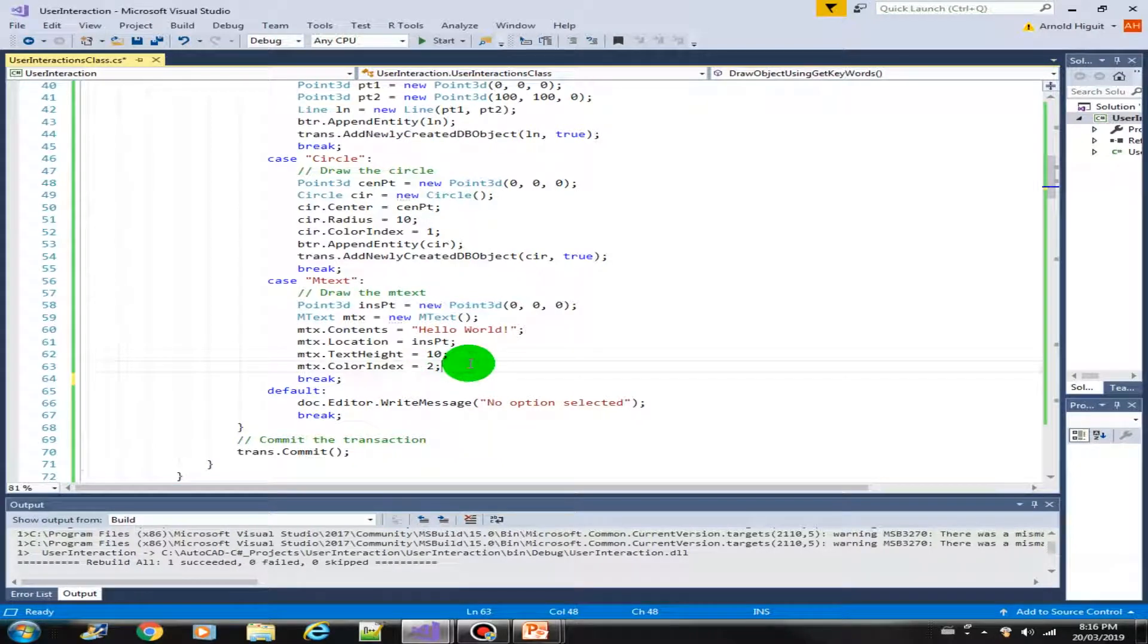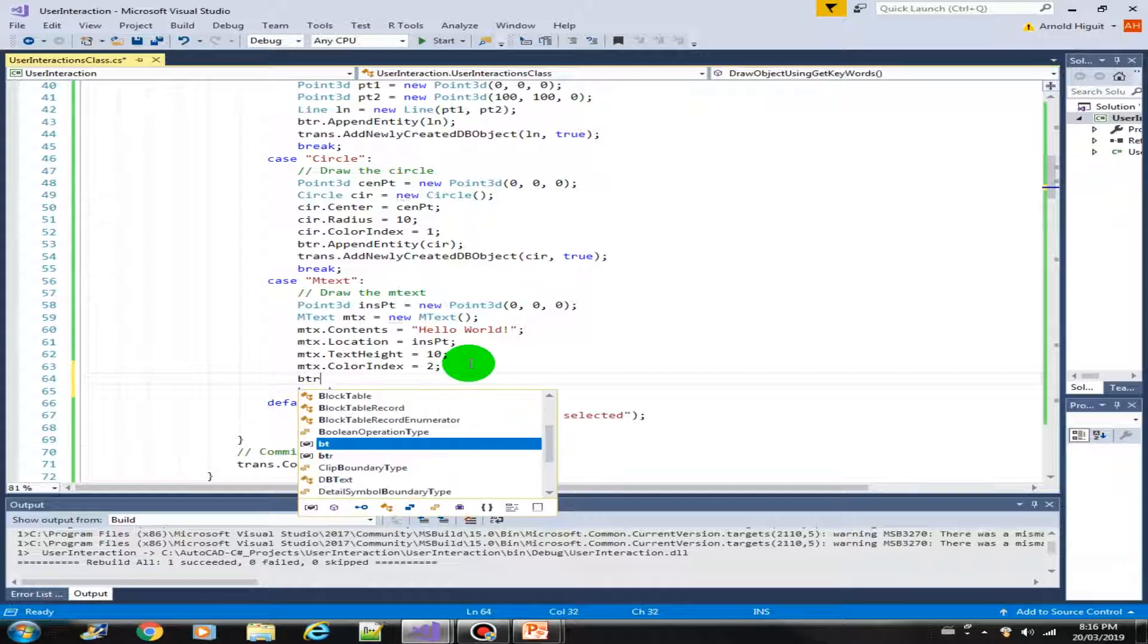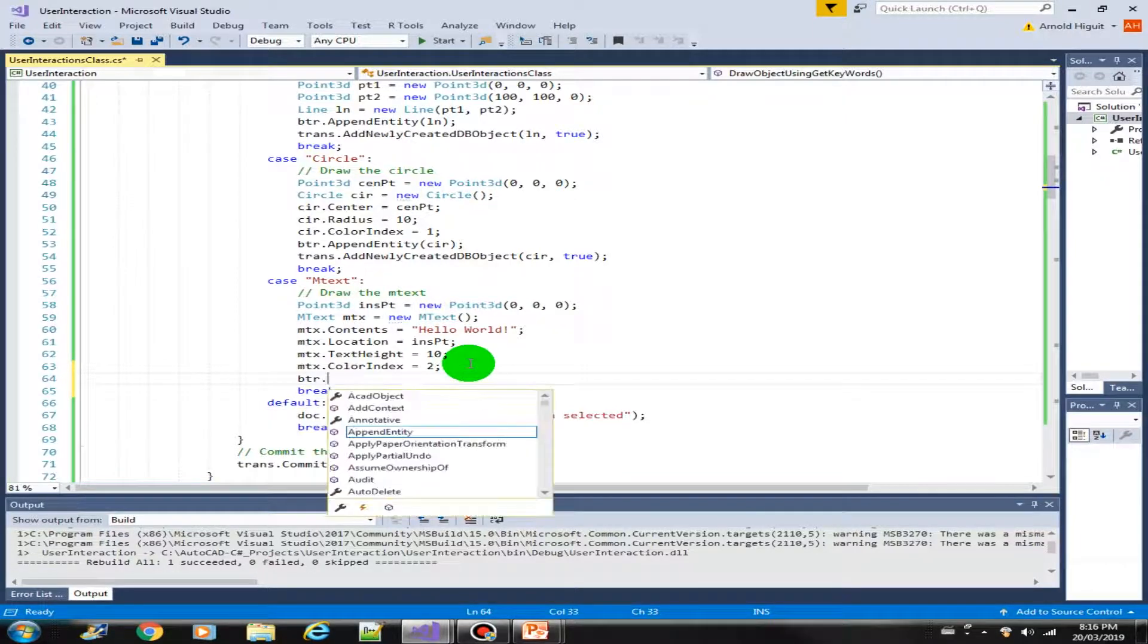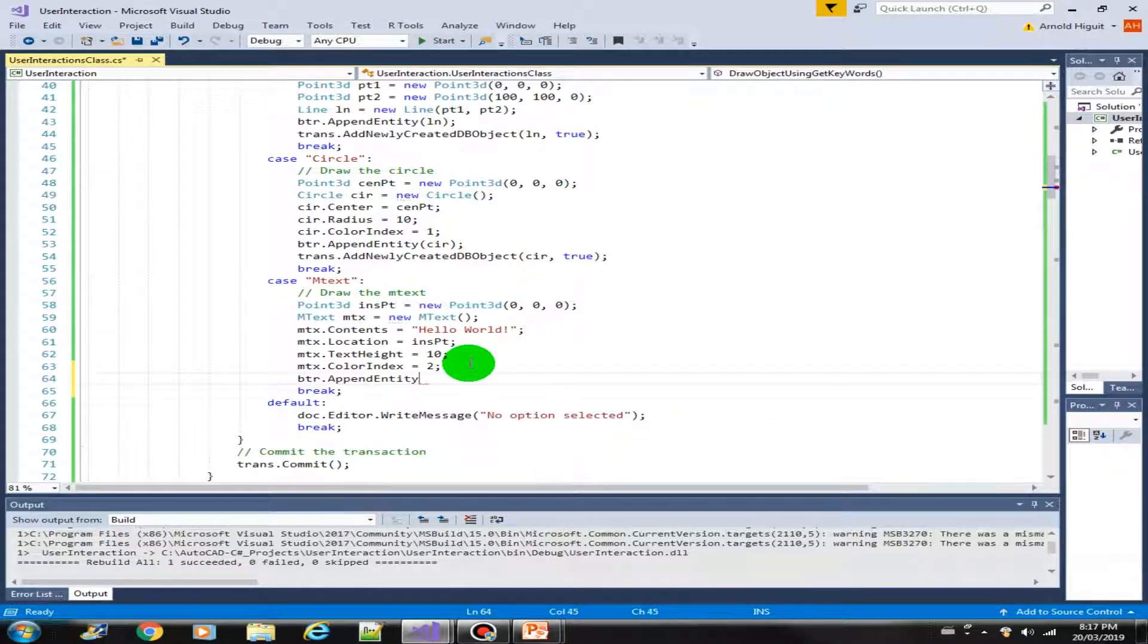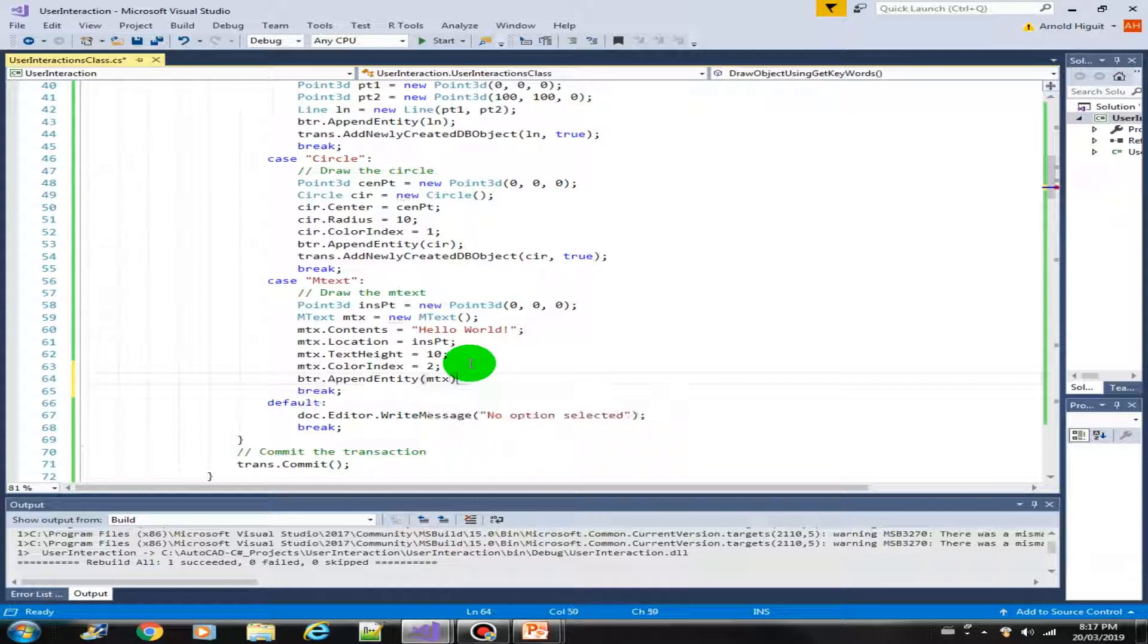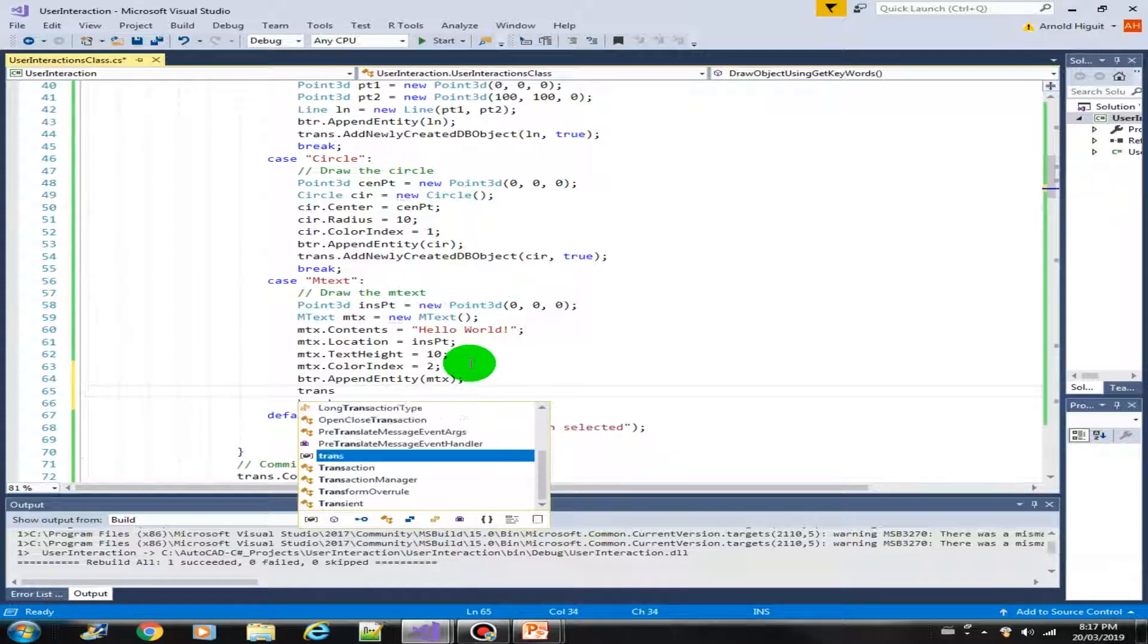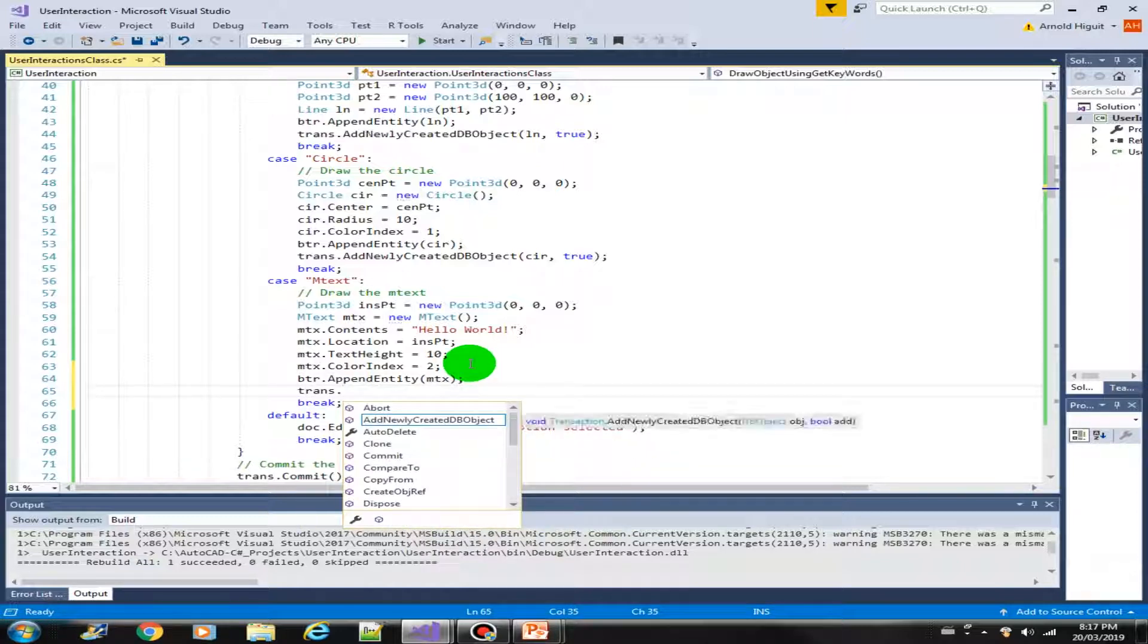Let us now continue with our get keywords lab. But before we run this in AutoCAD, I forgot to add this into the block table record. So let's append our MTX first and add it into our transaction.